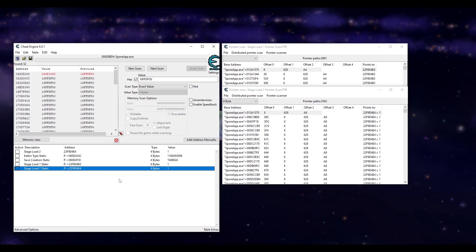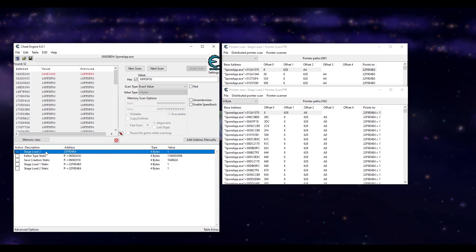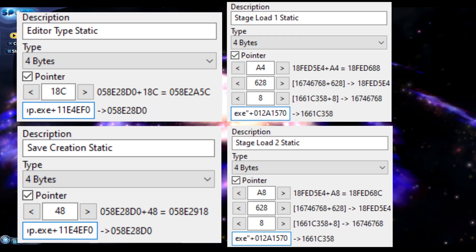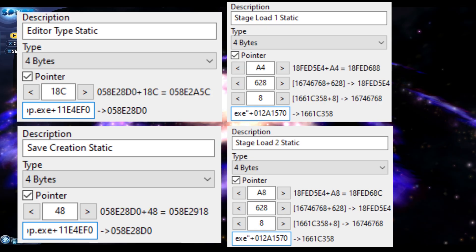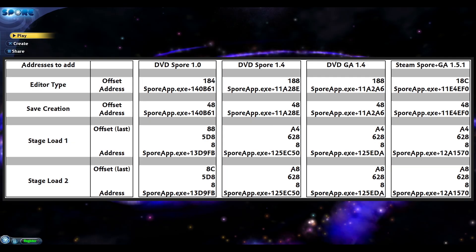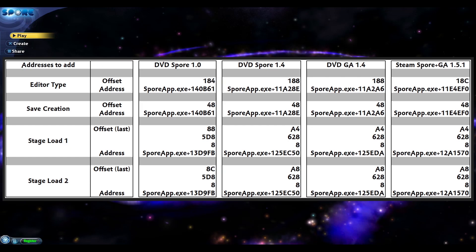When we want to manually add these addresses in the cheat engine next time, they will look like this. These static addresses and offsets are also specific to the Steam version. Other versions of Spore may be different but the process of finding them should be the same. I own a few versions of Spore so I found these corresponding addresses and offsets which are included in a spreadsheet in the description.